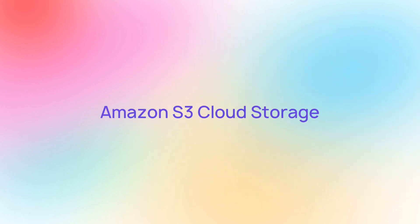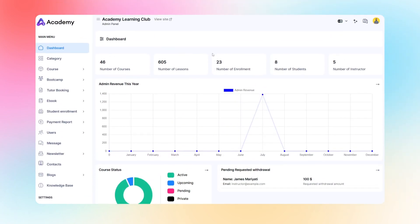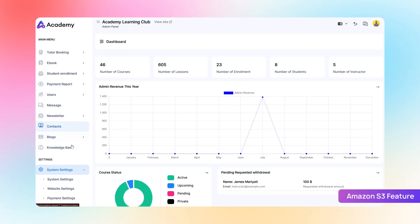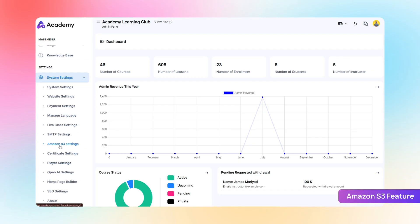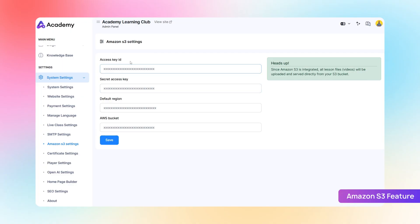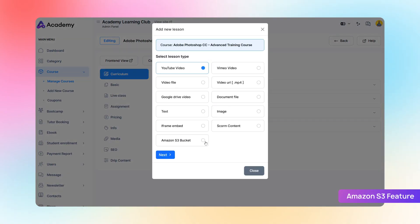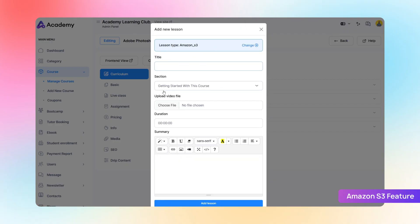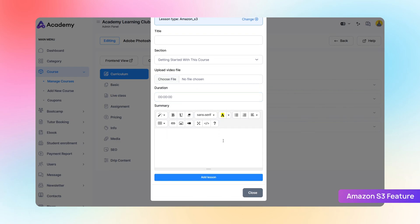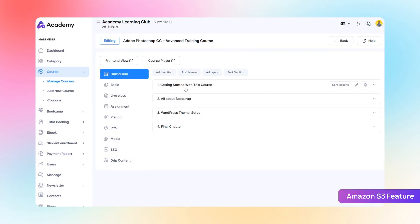Amazon S3 Cloud Storage. Now you can securely store and deliver your course videos using Amazon S3. Head to the Settings panel, enter your S3 credentials — access key ID, secret access key, region, and bucket name. When creating a lesson, simply choose Amazon S3 as your upload source. Click Next, fill in the lesson title, select the section, upload the video file, set the duration and summary, and your lesson will be published using cloud-hosted storage, ensuring speed and scalability.